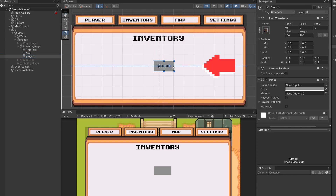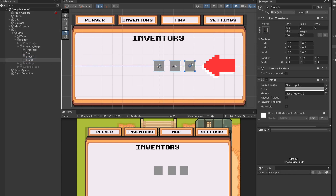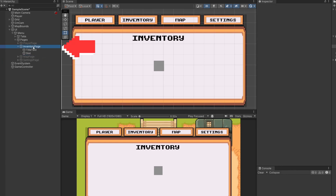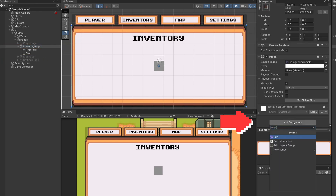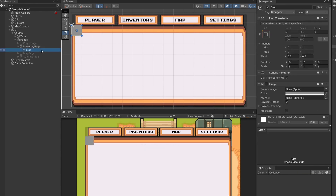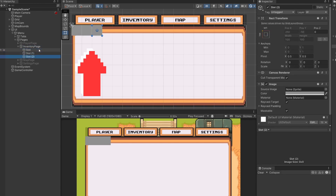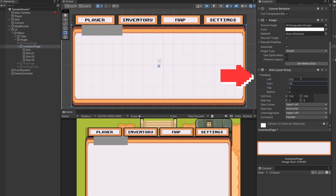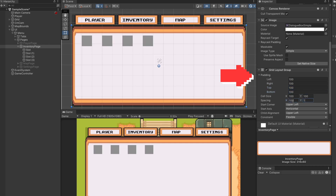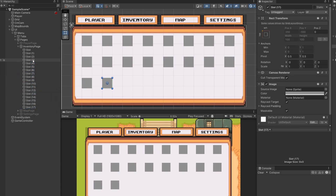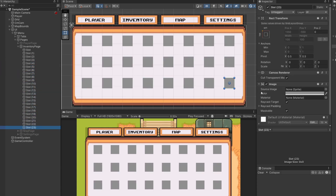I've got two slots and if I space them out individually like that it would take forever — I ain't got time for that, I'm a developer. Luckily if we go to our inventory page you can scroll down and add a new component called Grid Layout Group. I'm going to delete the title text that says 'inventory' for now just so we can sort our slots out first. You can see now if I copy and paste some slots they all line up next to each other — that's nice, they're a bit close.